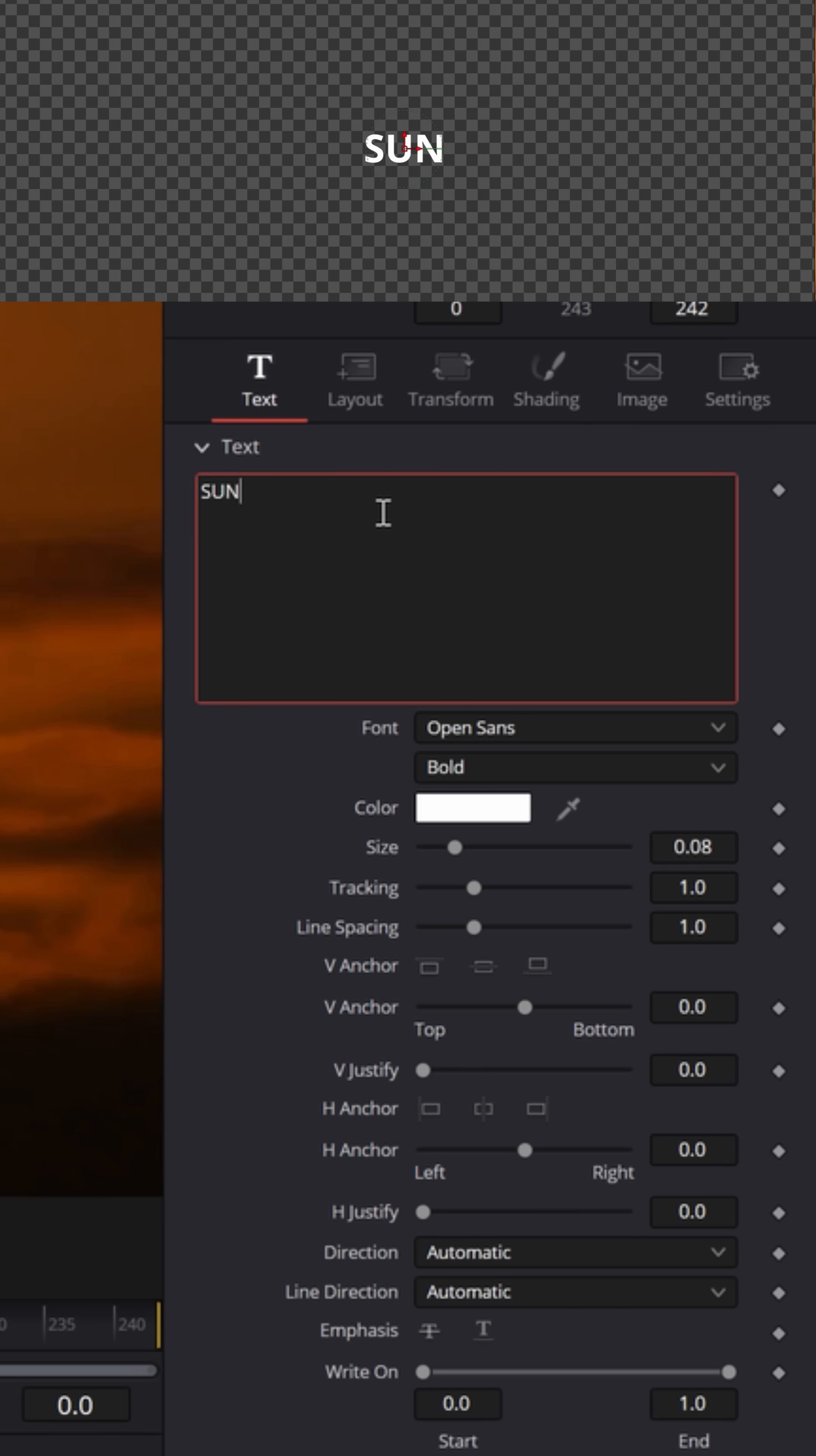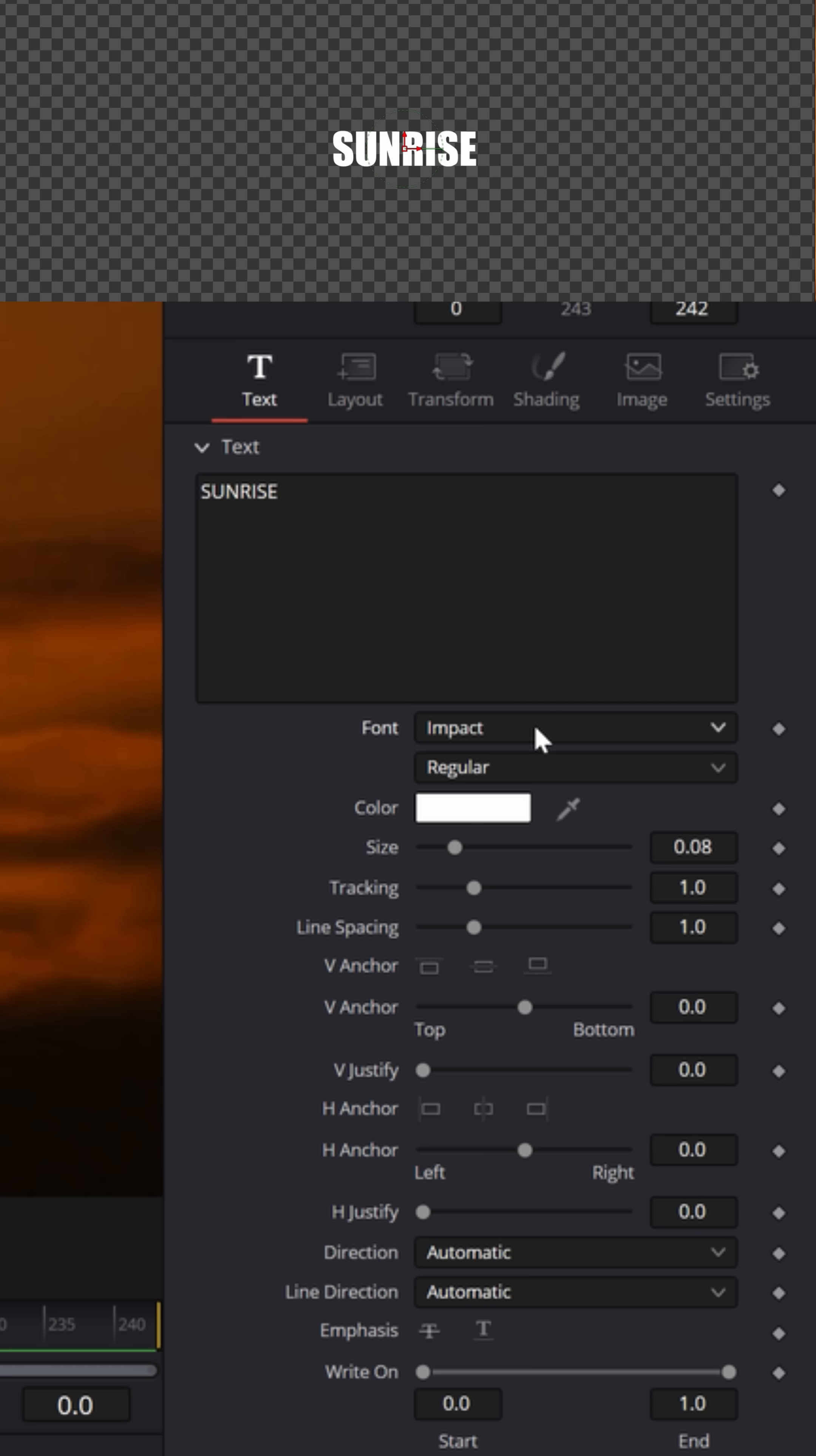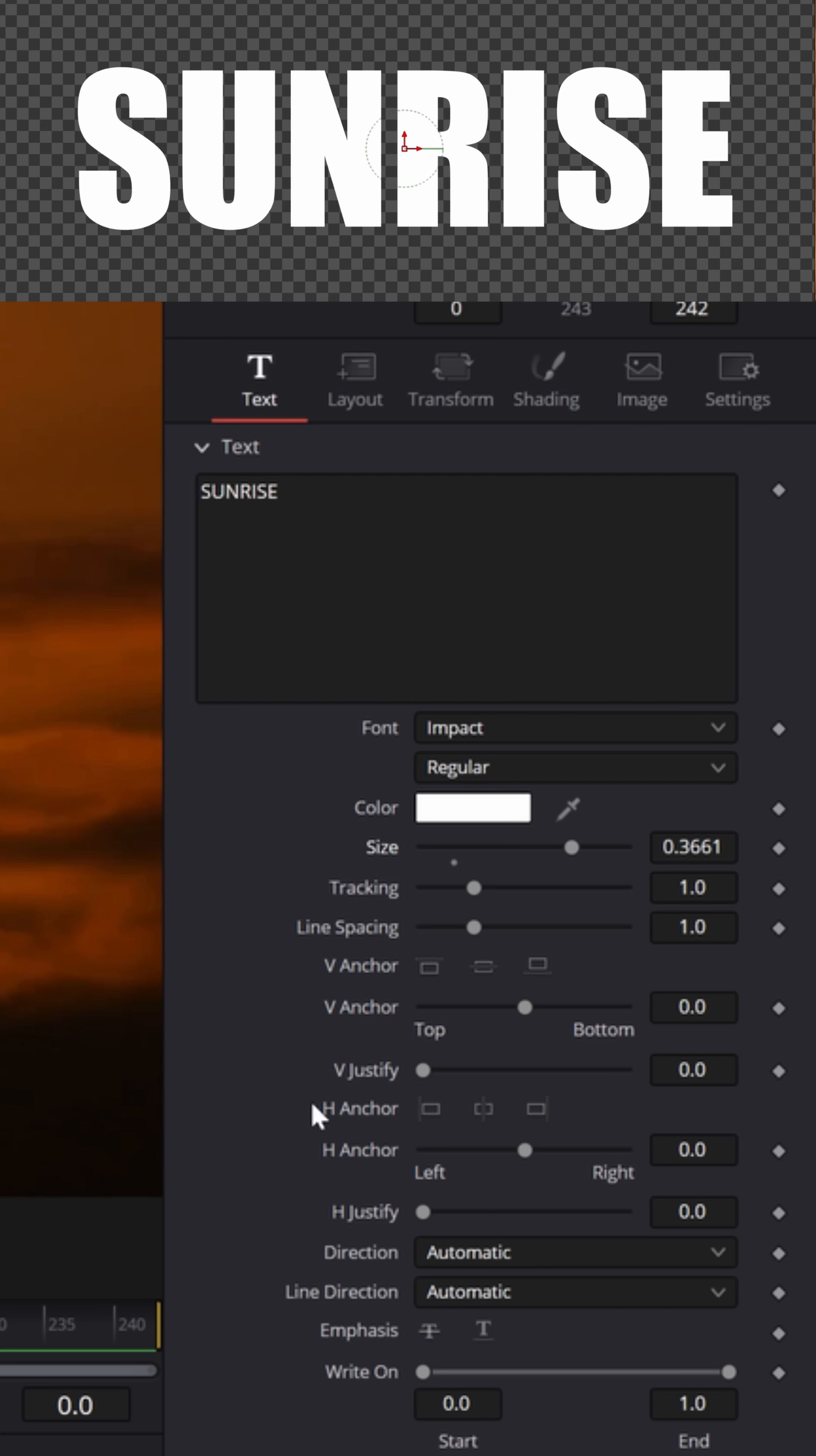How about sunrise? Now in the options below, we can change the font style. Let's try Impact, and let's bring the size of that up by left-clicking and dragging that size slider up.